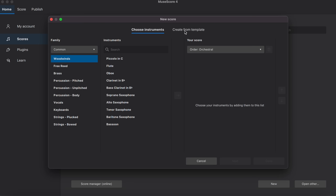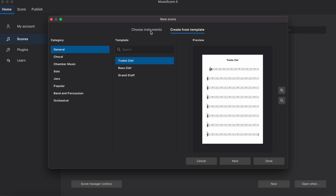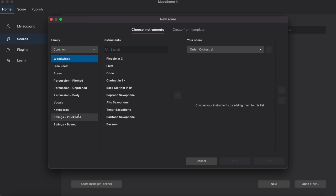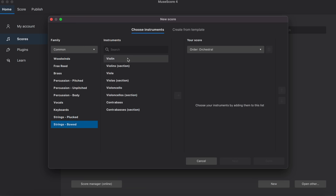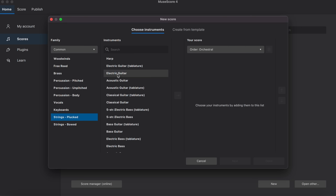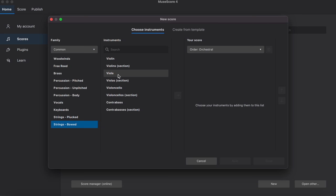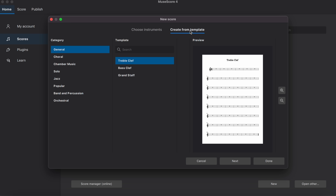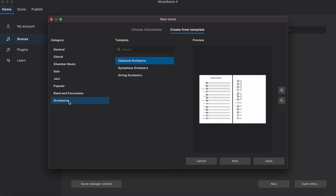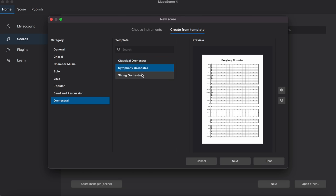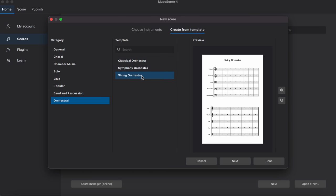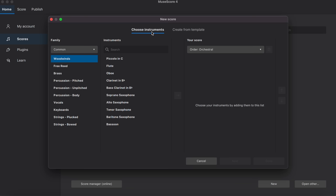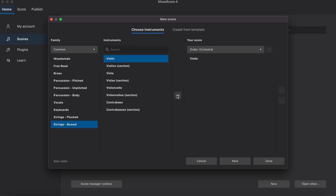You have create from template. You have choose instruments. Usually, I would do strings bowed. So, the strings plucked is usually like classical guitar, harp. And then strings bowed, that would be probably my cup of tea. So, what I would do, I would do like violin. Or I can even, I see. So, this is new. So, I can actually choose what I want in the new score. Or what I can do is I can just create from a template. I can do orchestral template, like a classical orchestra, symphony orchestra, string orchestra. That actually makes the process way easier. So, I don't have to worry about adding every single track or adding every single instrument. This makes the whole process very easy. But for now, I'm going to go to violin bowed. And I'm going to click done.